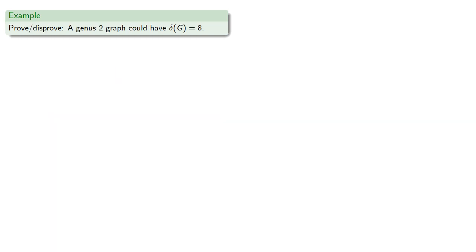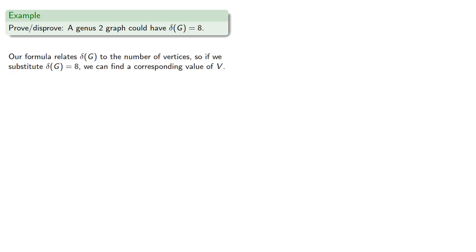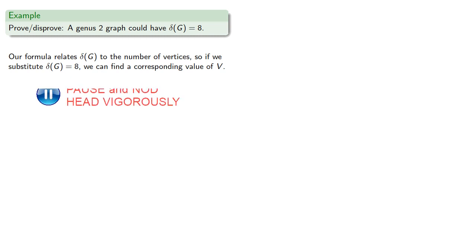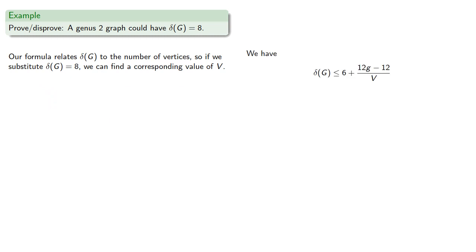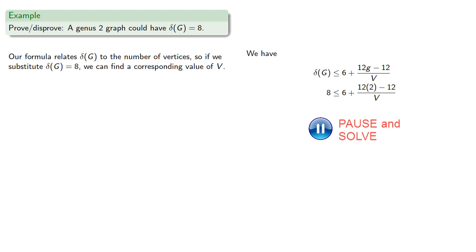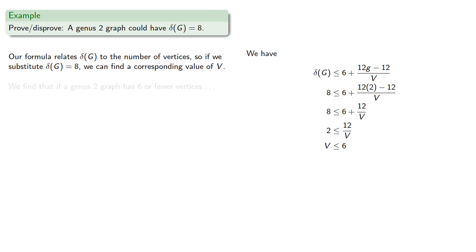Now because this minimum degree depends on the number of vertices, it can get a little tricky. For example, let's see if we can find a genus 2 graph where the minimum degree is 8. Our formula relates the minimum degree to the number of vertices. If we substitute the minimum degree, we can find a corresponding value of v. So we find that if a genus 2 graph has 6 or fewer vertices, the minimum degree is actually less than or equal to 5.